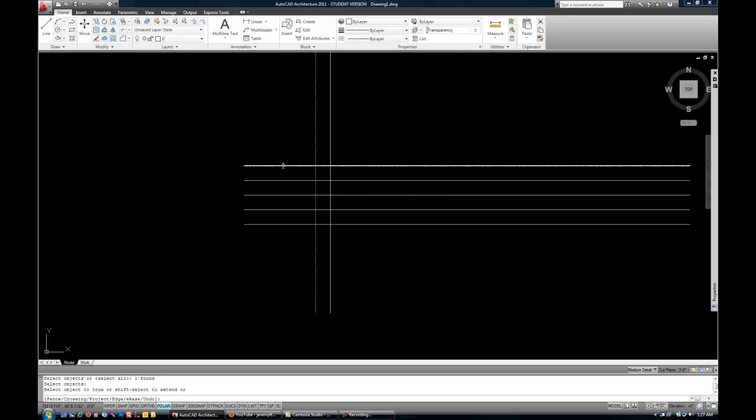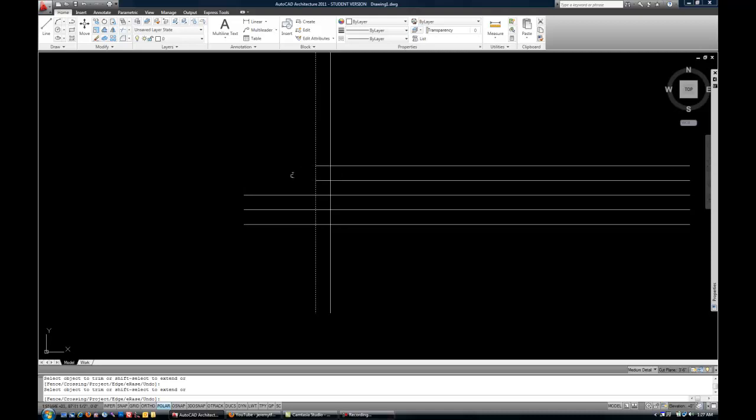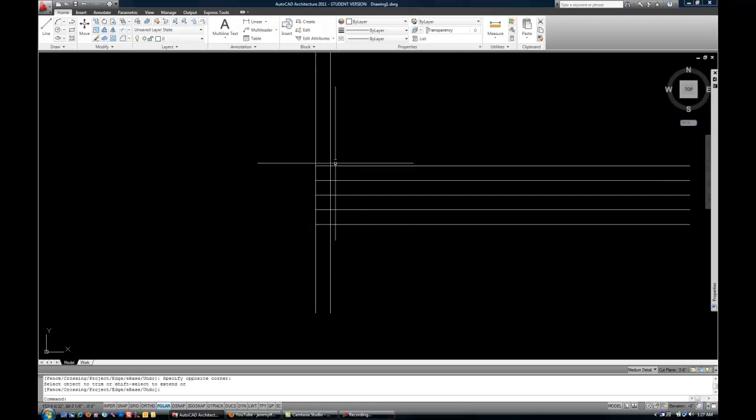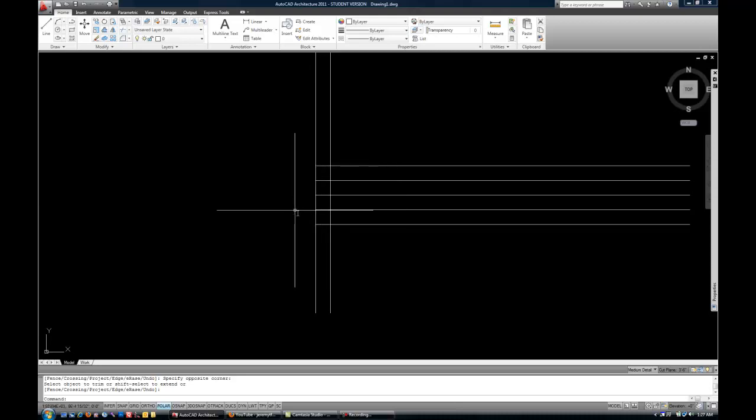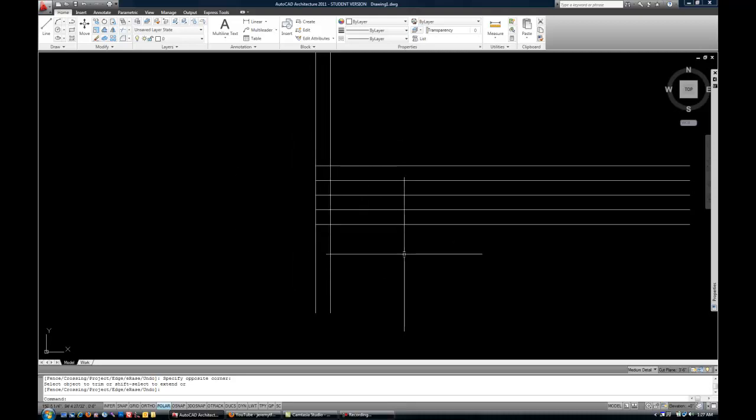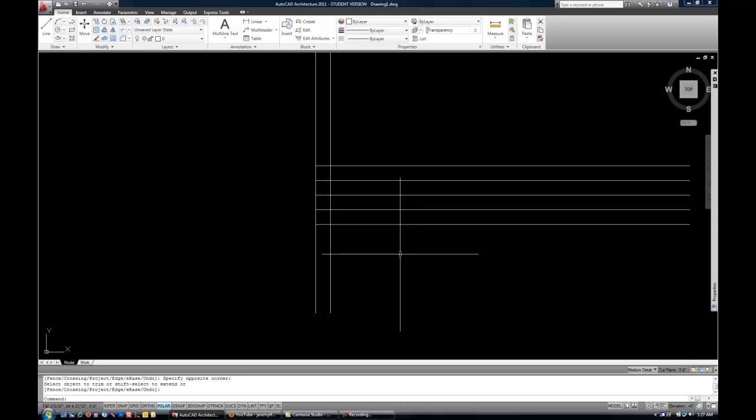And now I can select these horizontals. Or I could do a window across them also. So you can see how it trimmed off all those tails that were sticking out. And it trimmed it back to the cutting edge that I had already selected. So that's the idea of Trim.